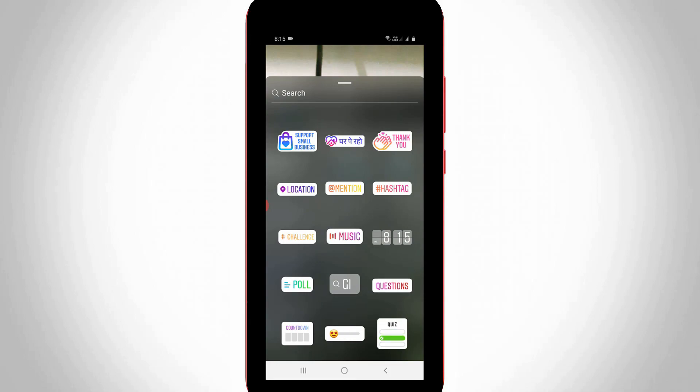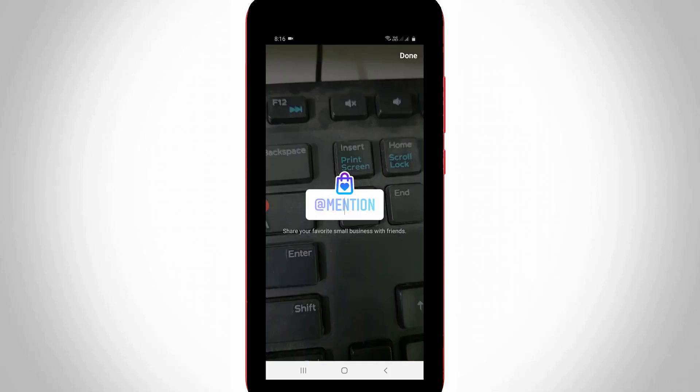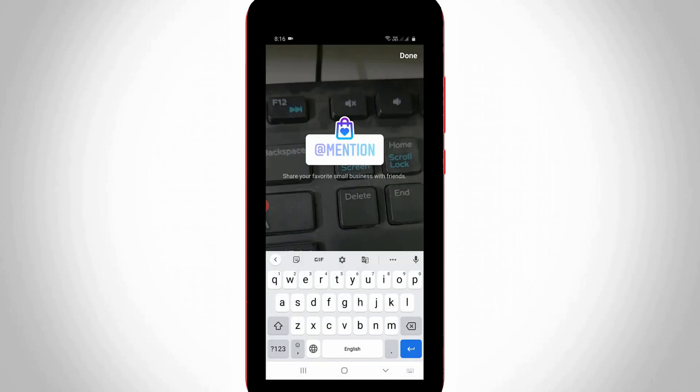But this tutorial is about the support small business sticker, so just select that first one. And this sticker is now ready to use.